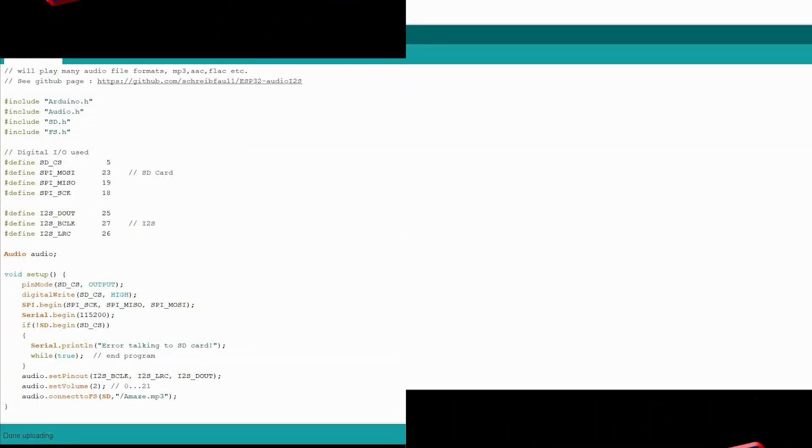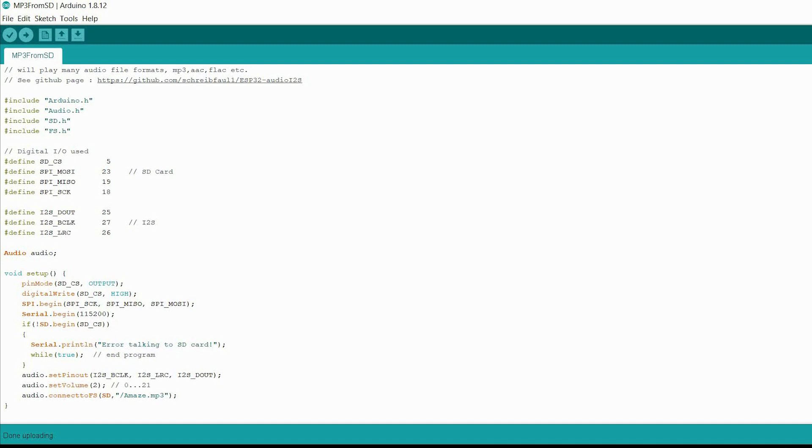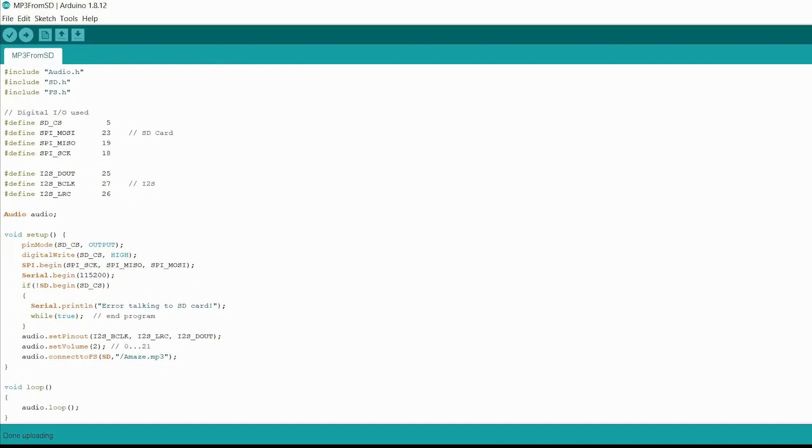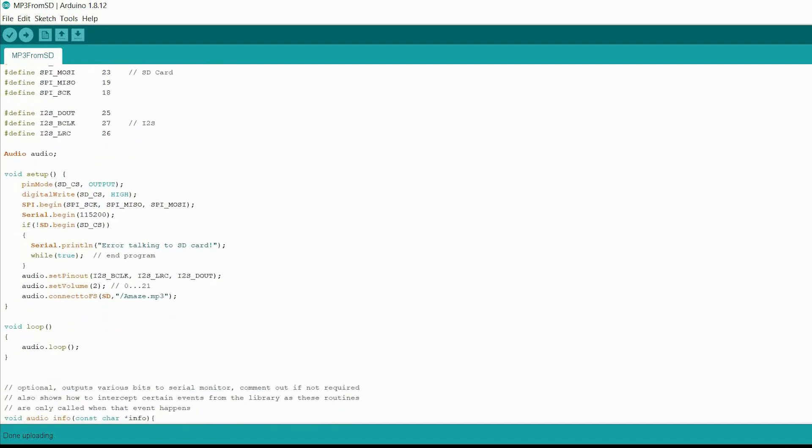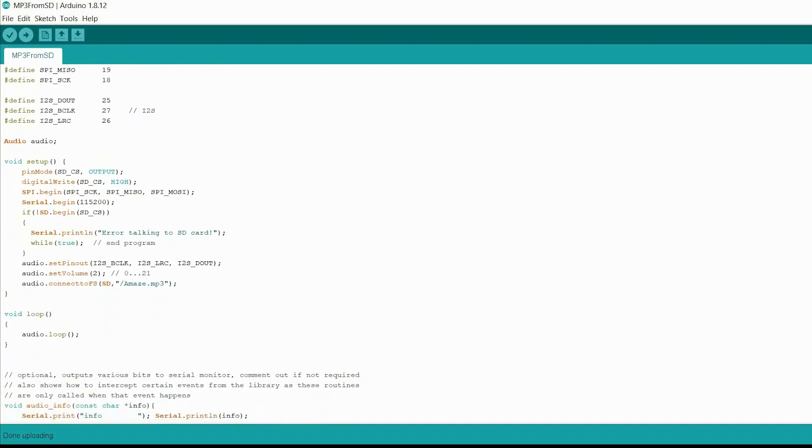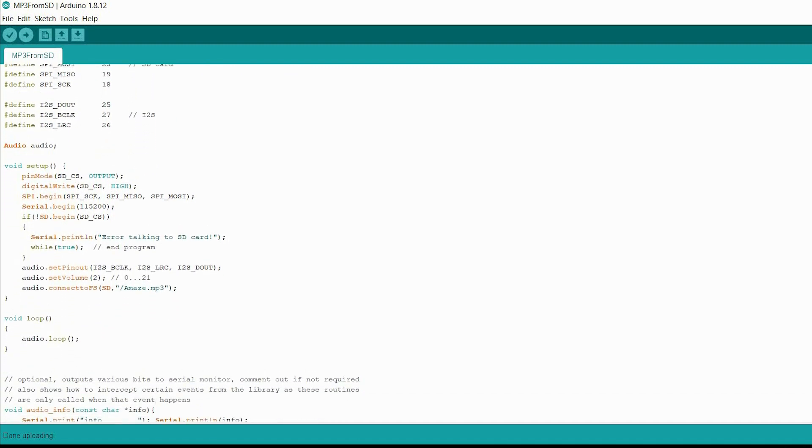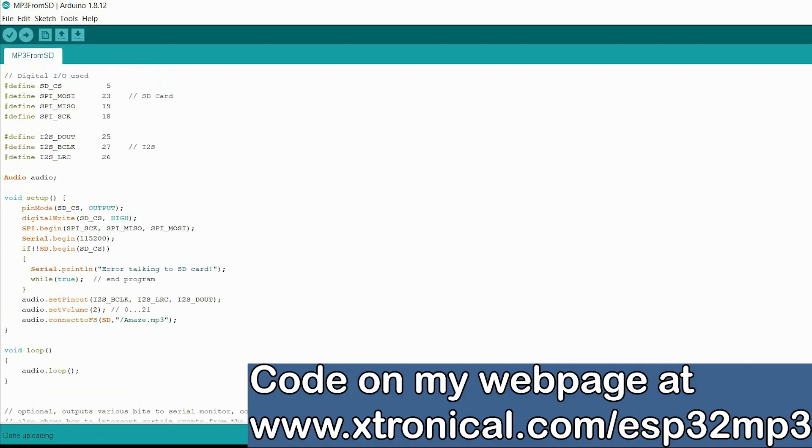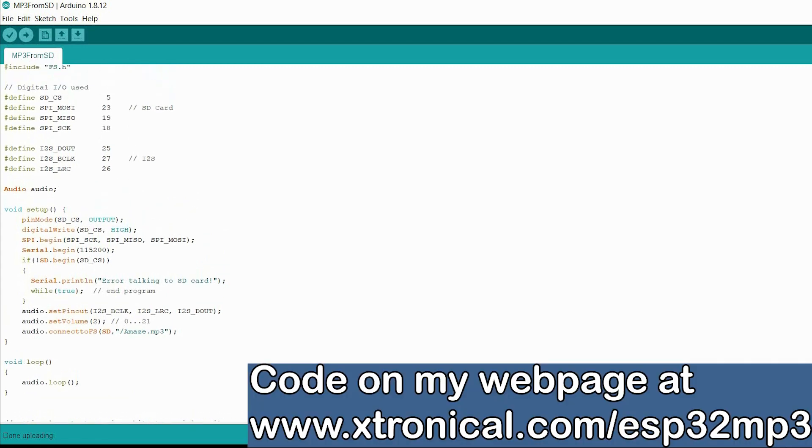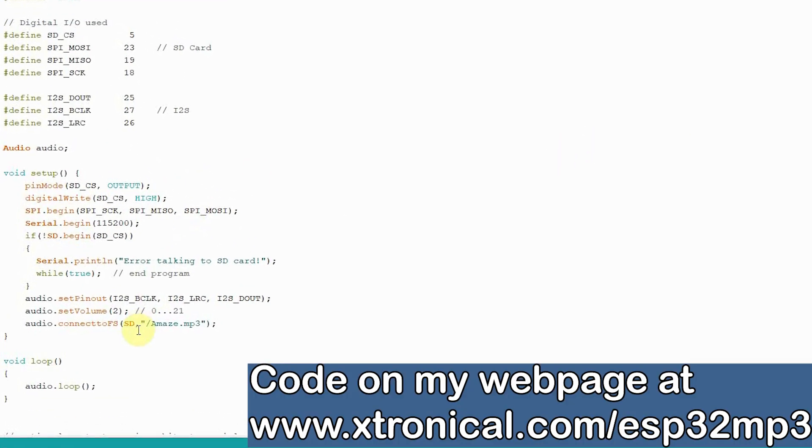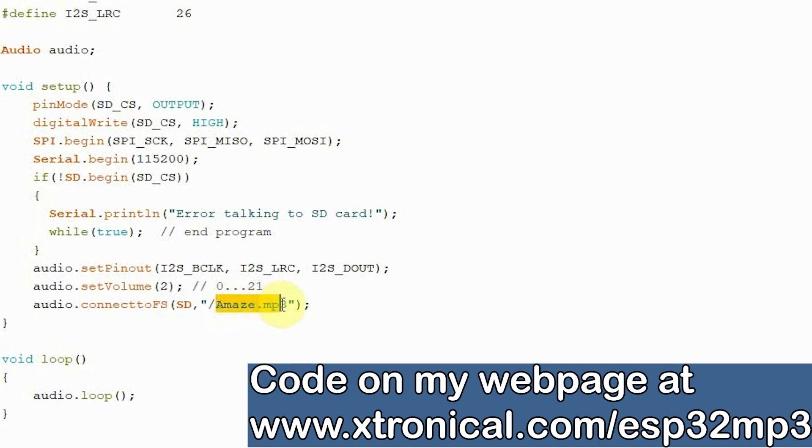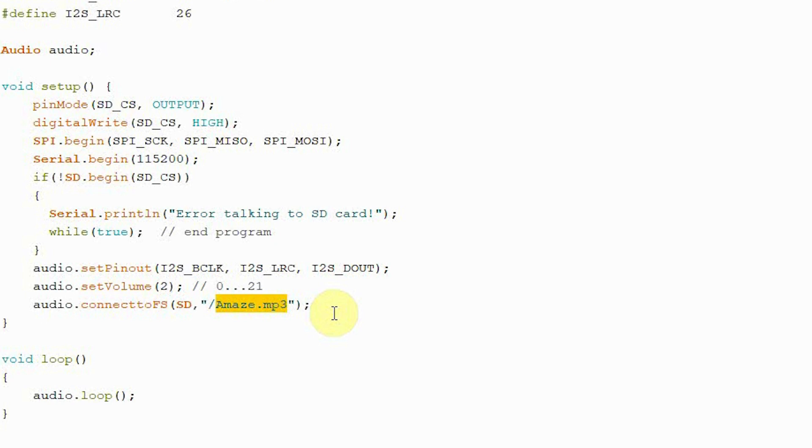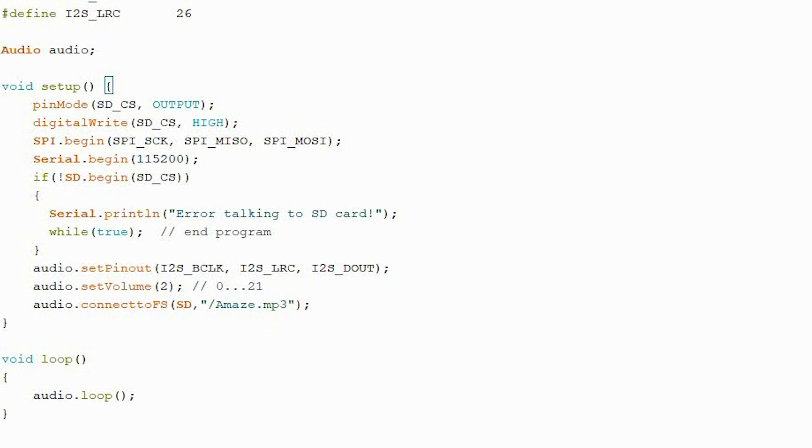This is a demo we're using based on the one from the Github page, but with all the extra stuff we don't need removed. You can see we've just put the file name in and we're good to go. Remember, max eight characters. Let's power up the board which already has this on and we'll have a listen.